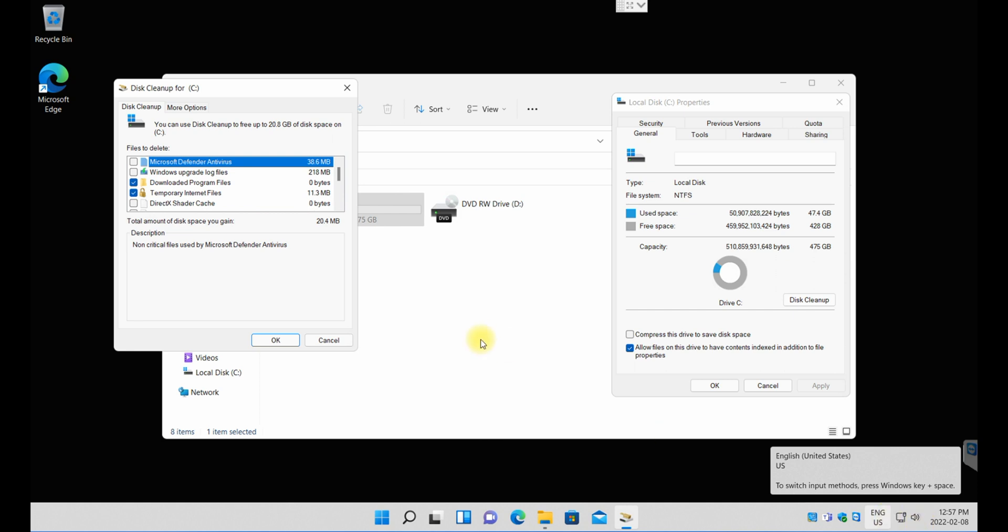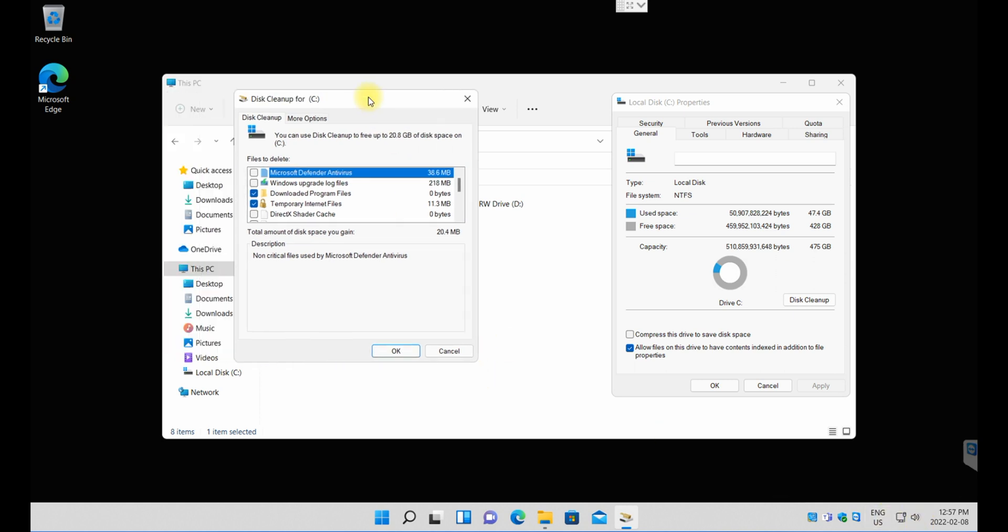The next thing that's going to happen is this window here will pop up and I need you to look at the selections. You can select the Windows upgrade log files because you don't necessarily need them—these are temporary files. The Microsoft antivirus, if you want to delete it, it's up to you. Mind you, you're not uninstalling an application here, you're just removing temporary files that you don't necessarily need.